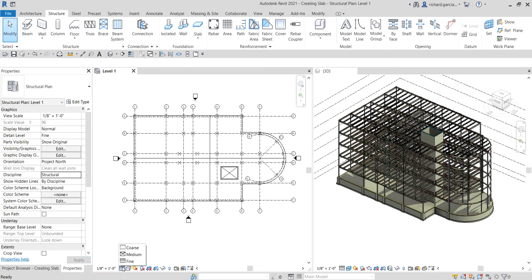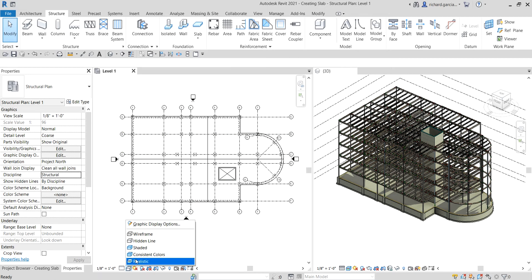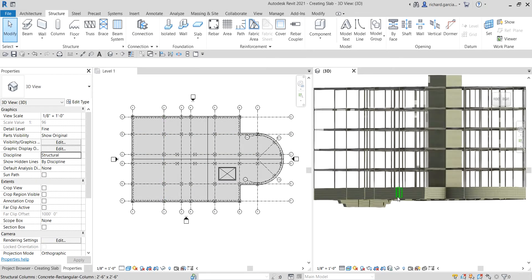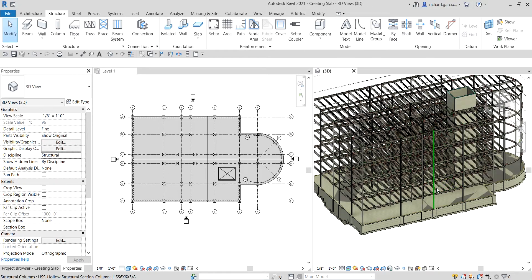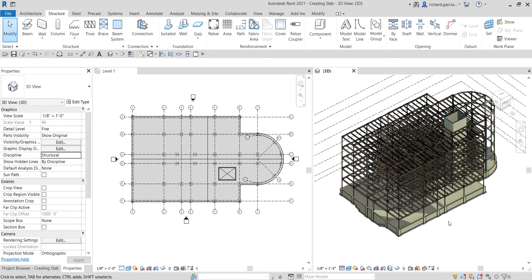For the detail level I'll select Coarse. If you want to see the shaded part of your slab, change the visual style to Shaded — there you go. In the 3D view, you can now see our floor slab. It's very simple. In our next video we're going to add a concrete floor with steel decking. Thank you for watching, have a nice day!